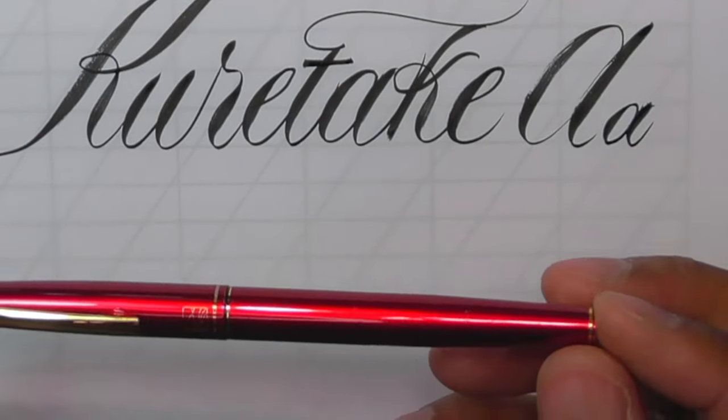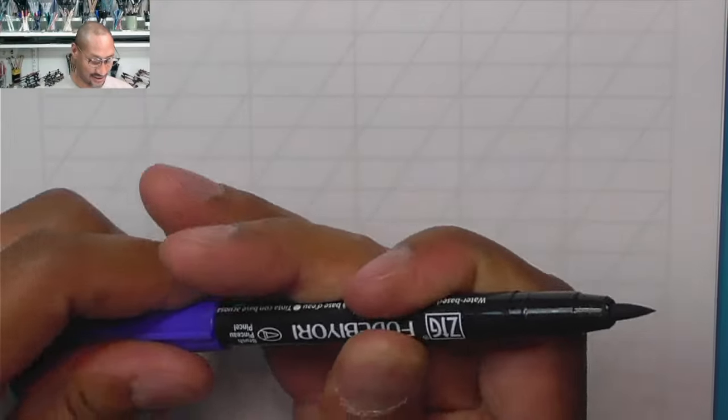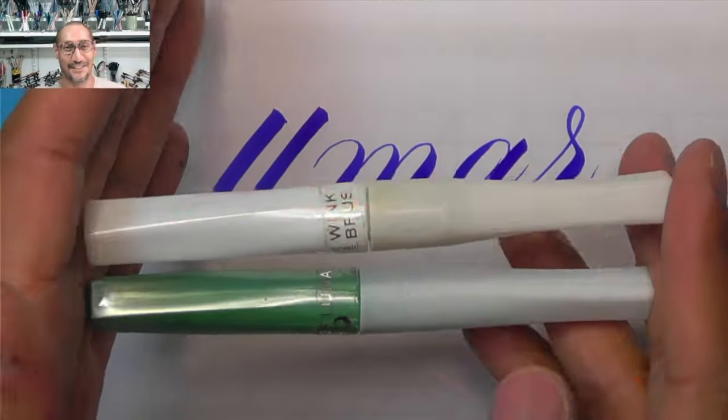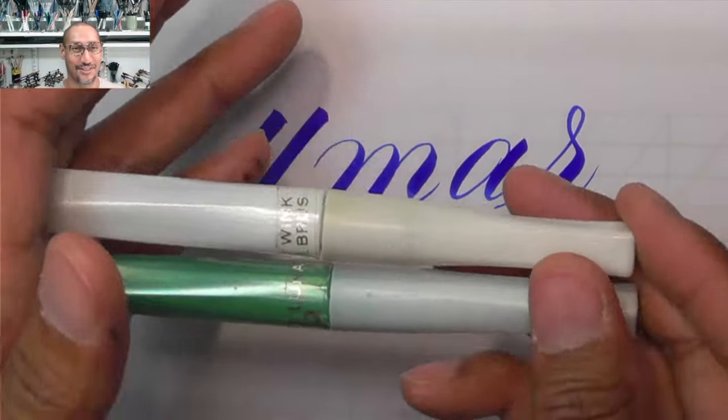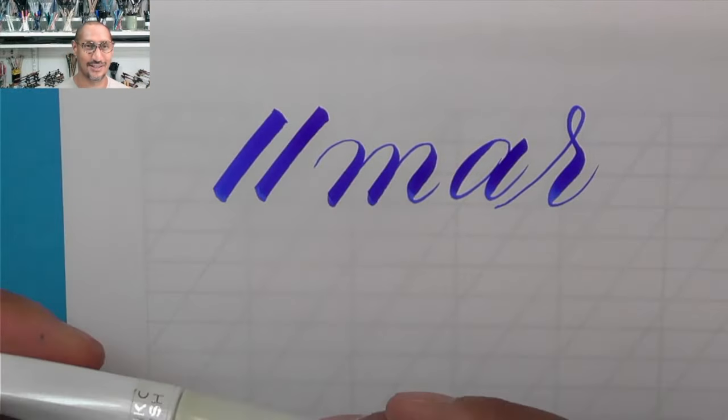This little beauty comes in red and black and you can see that it is a nice. I did say to Kurataki once, you can't walk around with these, they look like eyeliner.